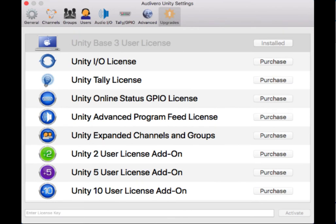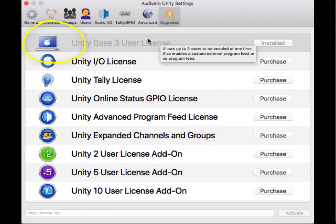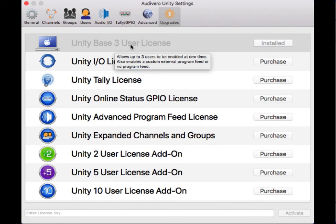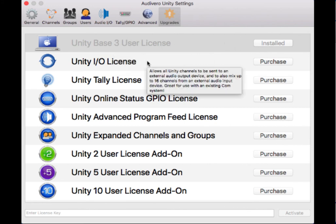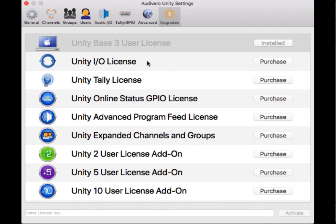This is the upgrades tab and it's where you go in the Unity server to purchase your licenses. You have to purchase a base license before you can do anything else. The Unity base license comes with three user licenses as well. So it's essentially buying the Unity software and it comes with three users. Next we have the IO license. The IO license is what's going to allow audio to leave Unity and go into an IO box, basically audio out.